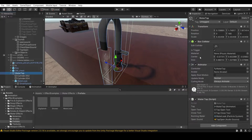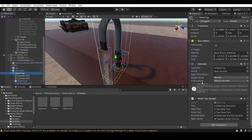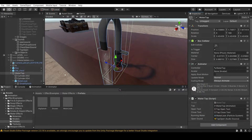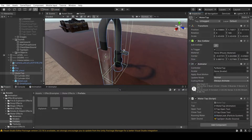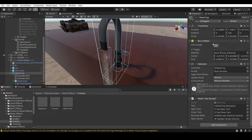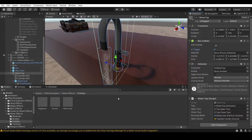Coming to our water tap model, it has three things assigned to it: the Water Tap Script, Animator, and Box Collider. You can add these by searching or drag the script from your folders. For the Box Collider, make sure it's aligned properly without extra space, and make sure Is Trigger is on - that's necessary.